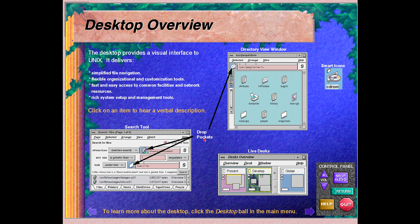Drop pockets provide navigation by reference of the file system. For example, in the directory view window, icons for files can be dragged to the drop pocket and the window instantly displays the contents of the directory where the icon is stored. This allows fast and flexible directory navigation while making efficient use of precious screen real estate.